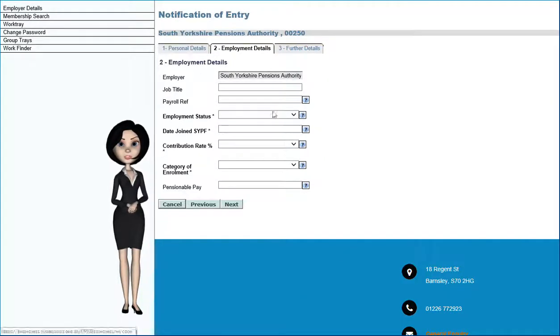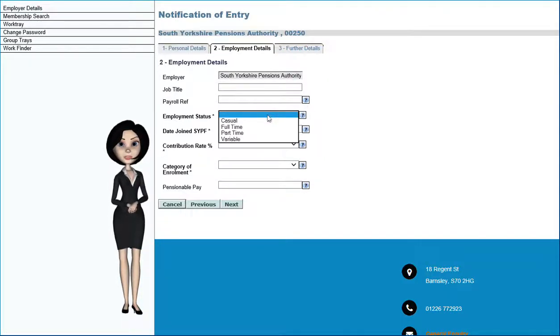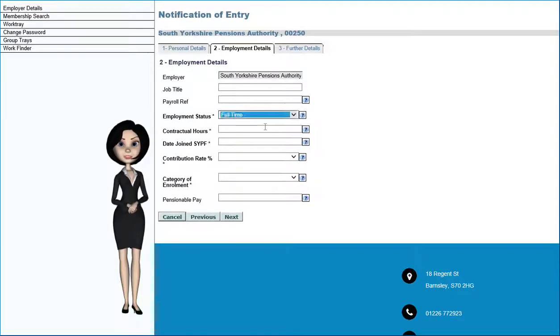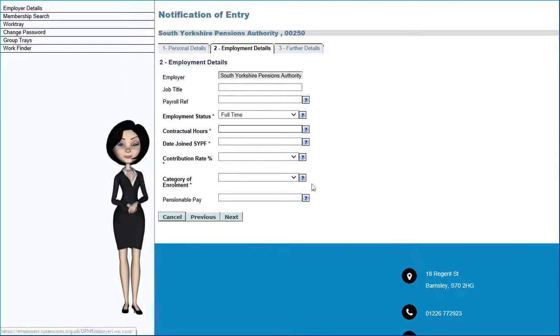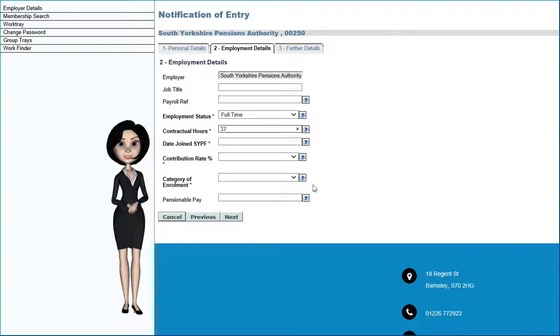Please select the new member's employment status. This field is conditional, so the next text box changes depending on the status selected.